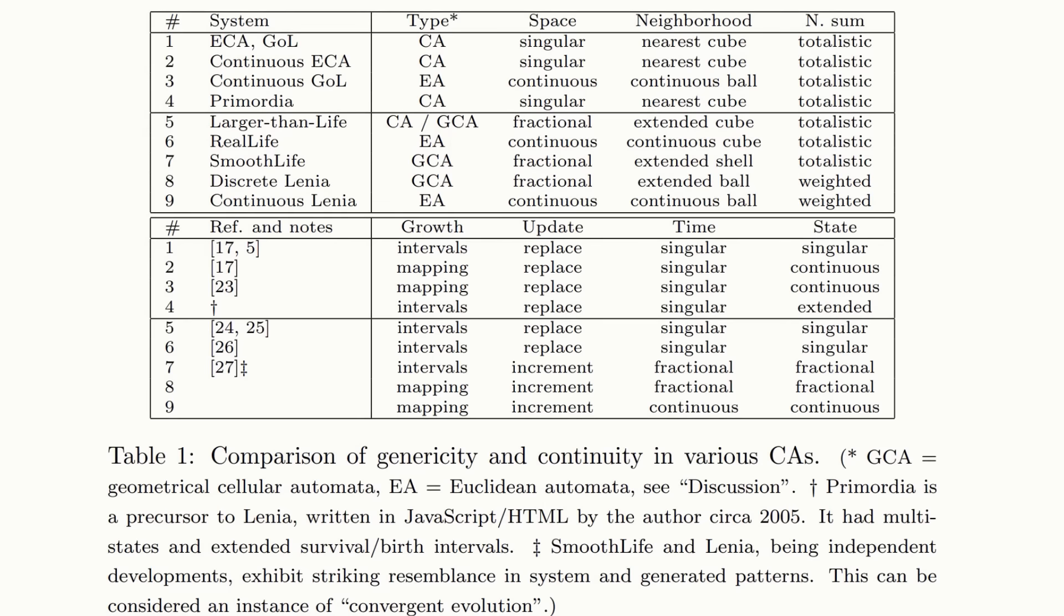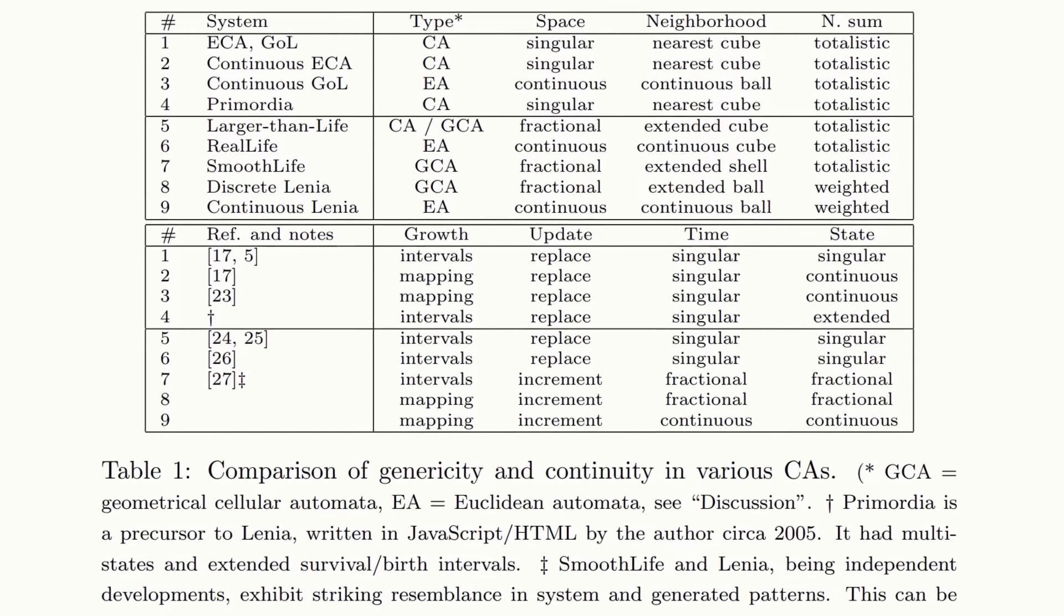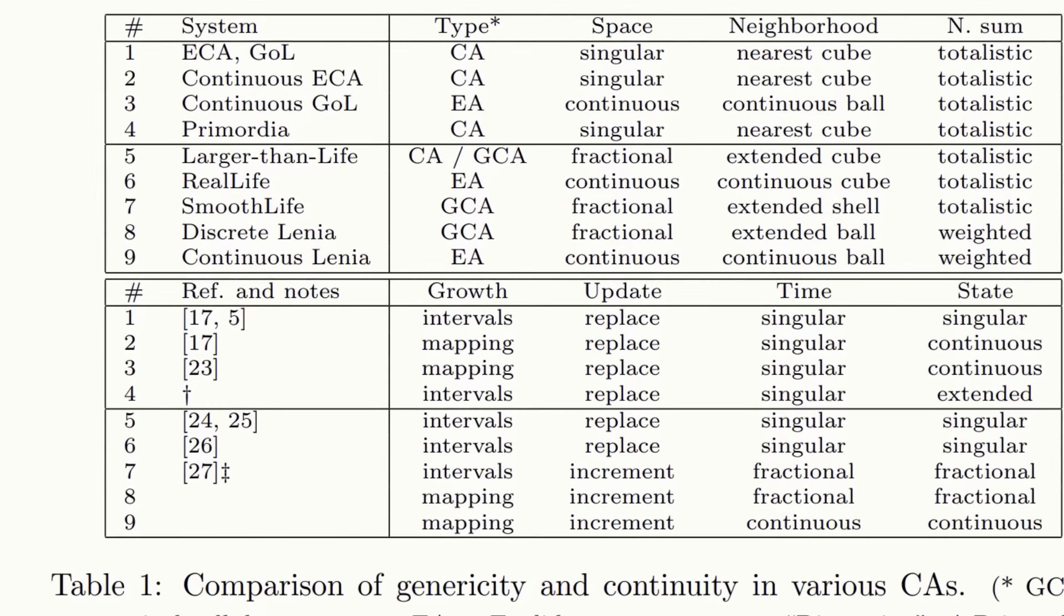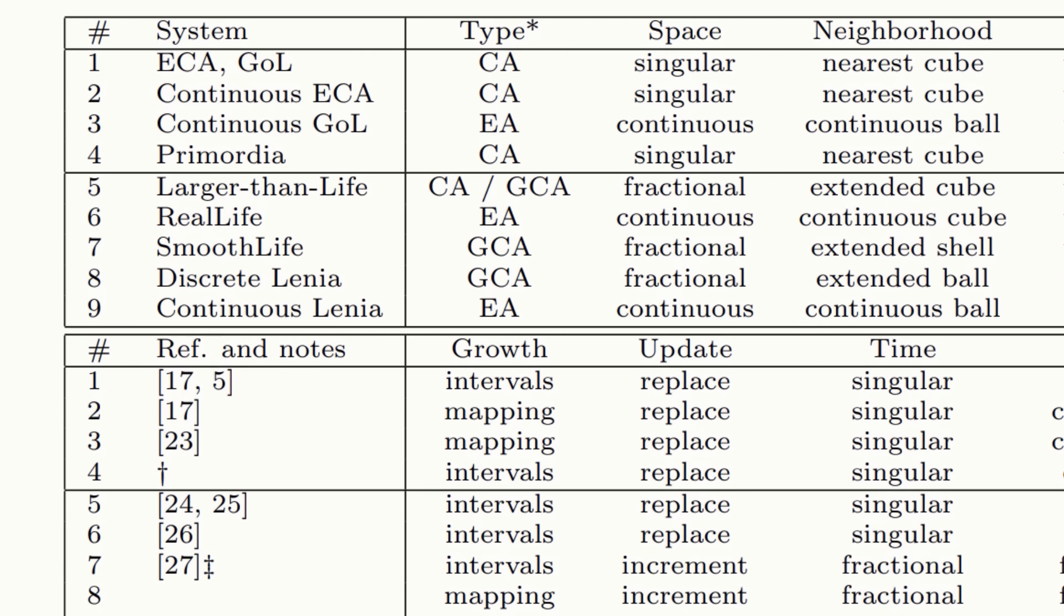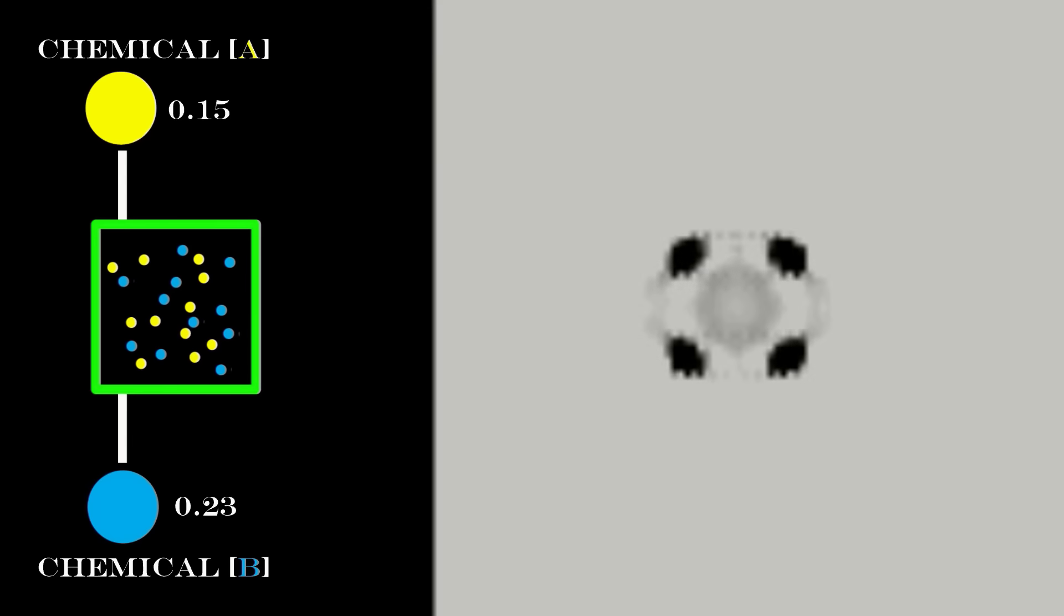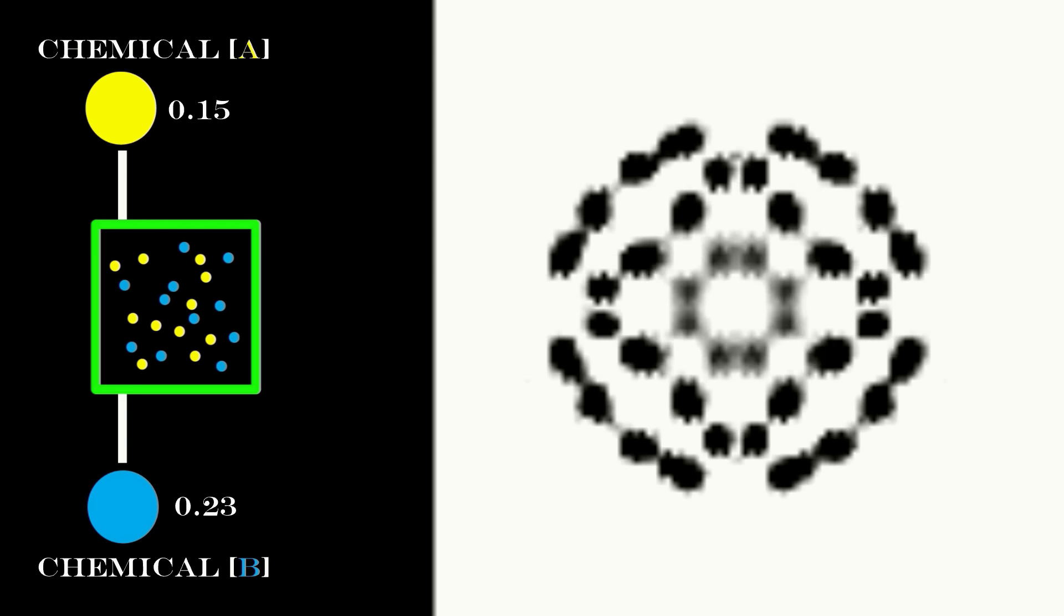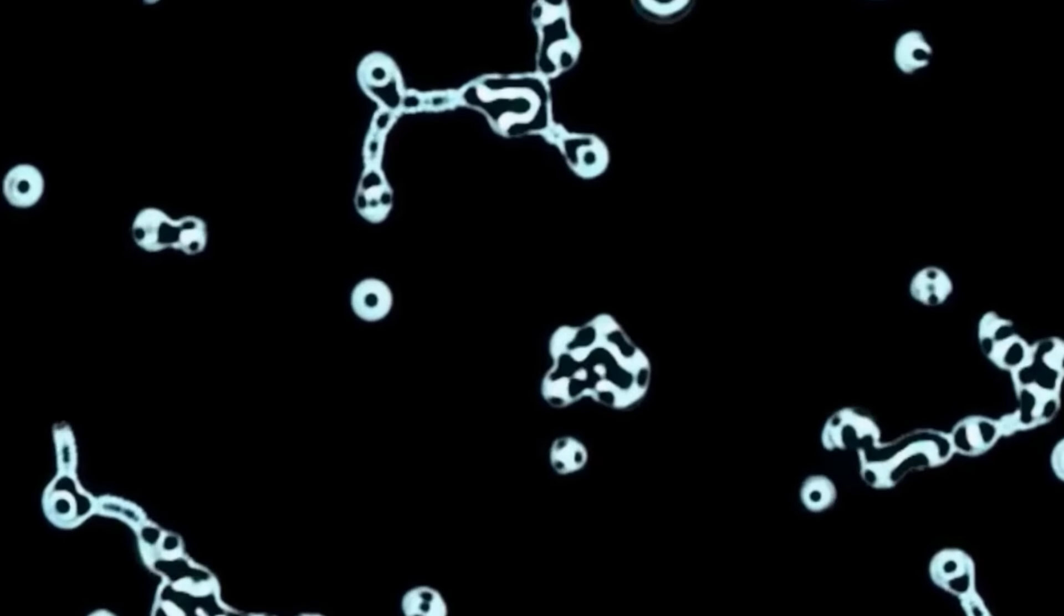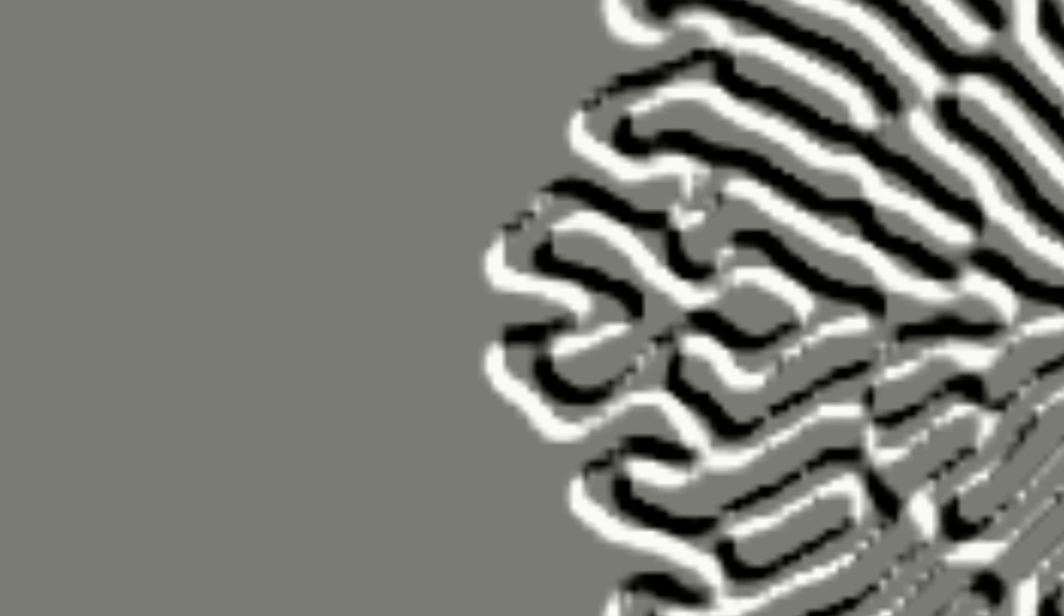There have been numerous efforts in creating and studying novel mathematical systems that are capable of simulating complex lifelike dynamics. Swarm chemistry, reaction-diffusion systems, cellular automata like the game of life and smooth life, and evolutionary systems like virtual creatures.